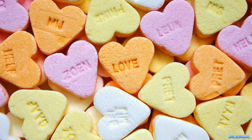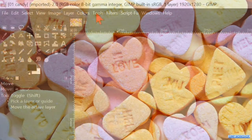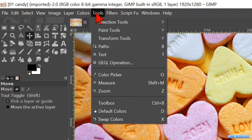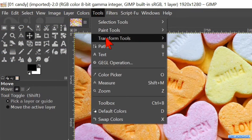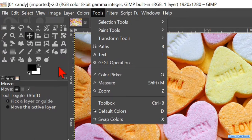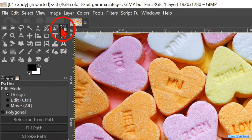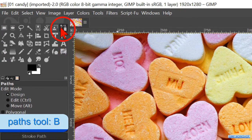We will start by making the paths tool active. This can be done by going to Tools and then clicking on Paths. Or we can just click on the paths icon in the toolbox. The shortcut for this tool is the B key.